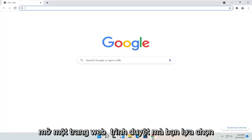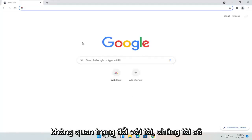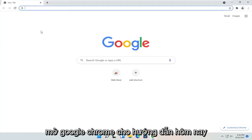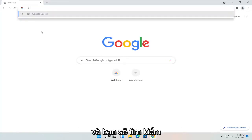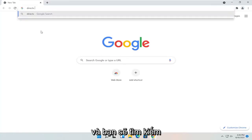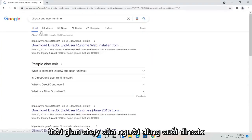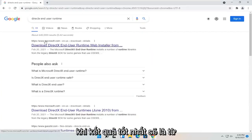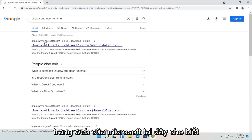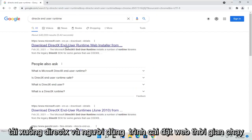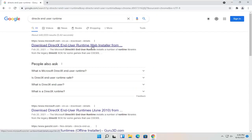All you have to do is open up a web browser of your choice. We're going to open up Google Chrome for today's tutorial and you're going to search for DirectX End User Runtime. One of the best results should be from the Microsoft website — this is Download DirectX End User Runtime Web Installer.